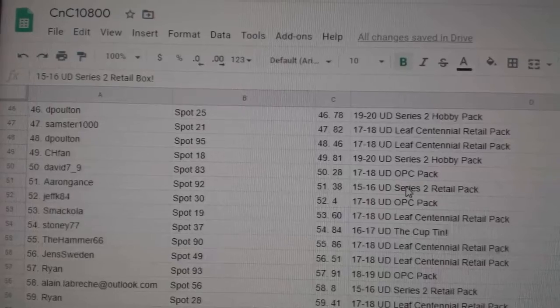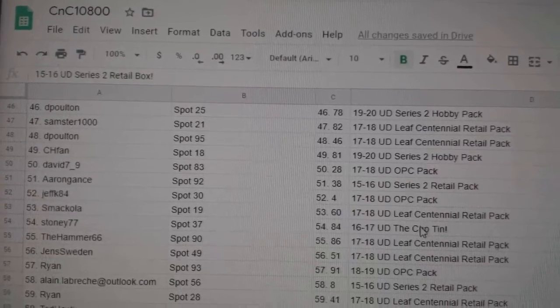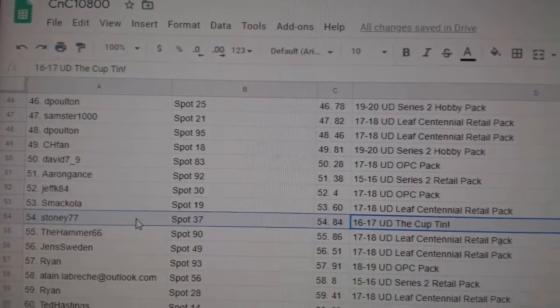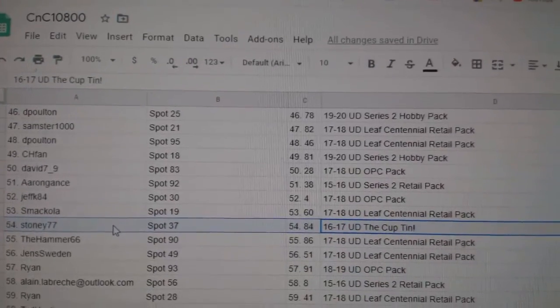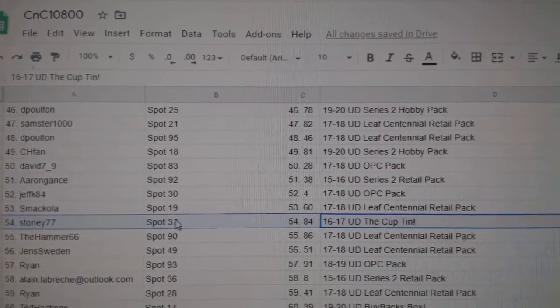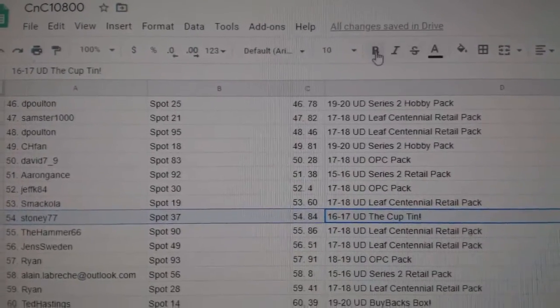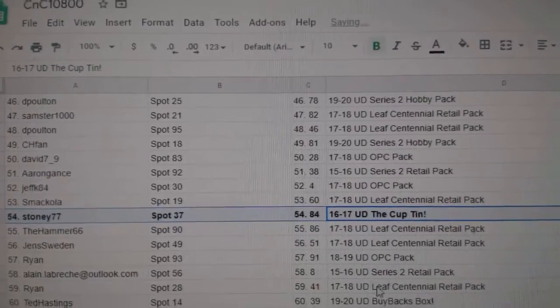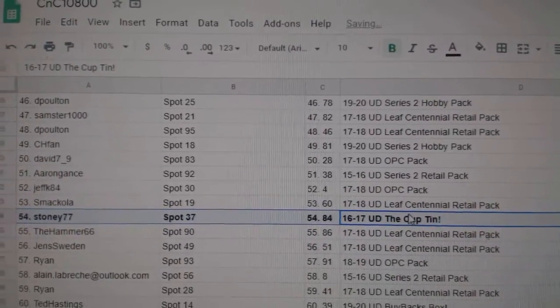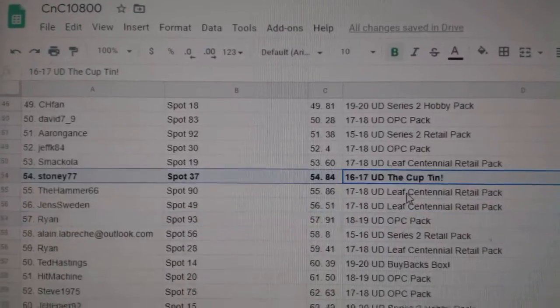Saving the big one for the end, apparently. Oh, there it is. Stoney77 gets the cup tin. Congrats.